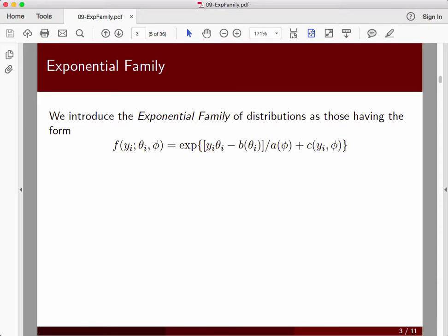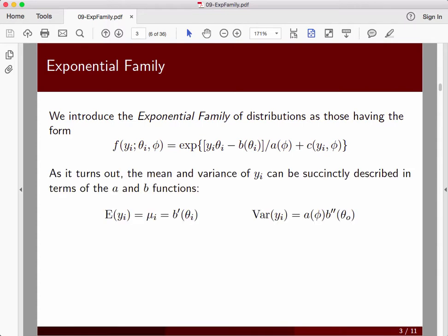Here's the form of the exponential family of distributions. We'll take a moment to look at this, and then we'll see how this maps into the Gaussian family that we've already discussed, and then extend it into some other ones. As it turns out, you can compute the expected value and variance directly from the functions you see inside of here.